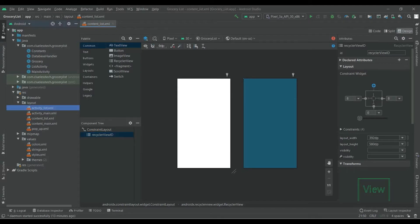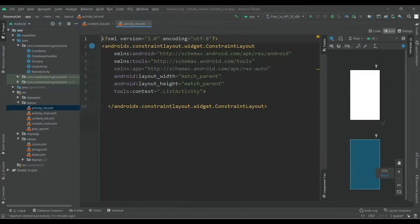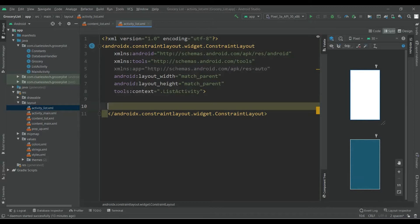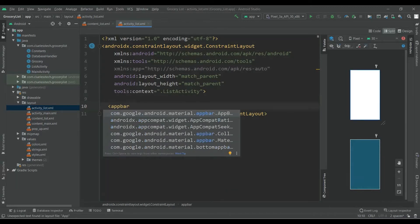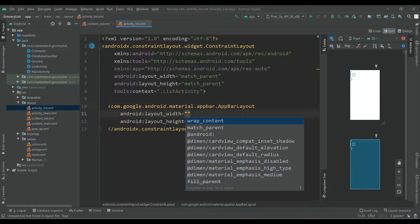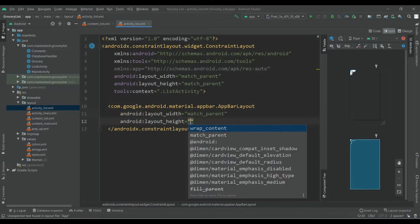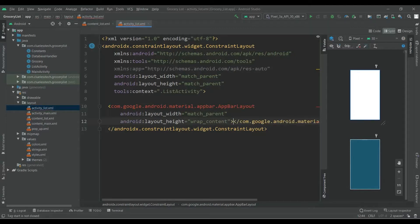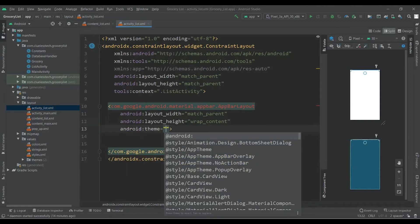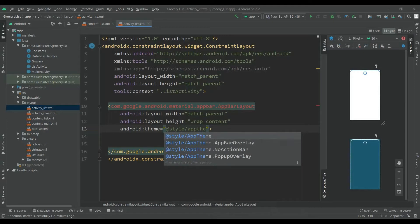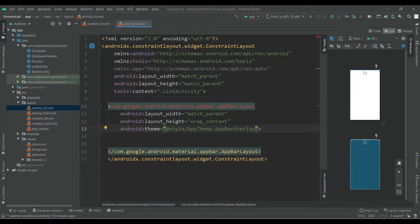Now in this activity_list.xml file, add AppBarLayout. Give width of match_parent and height of wrap_content. Then give theme of style/AppTheme.AppBarOverlay.